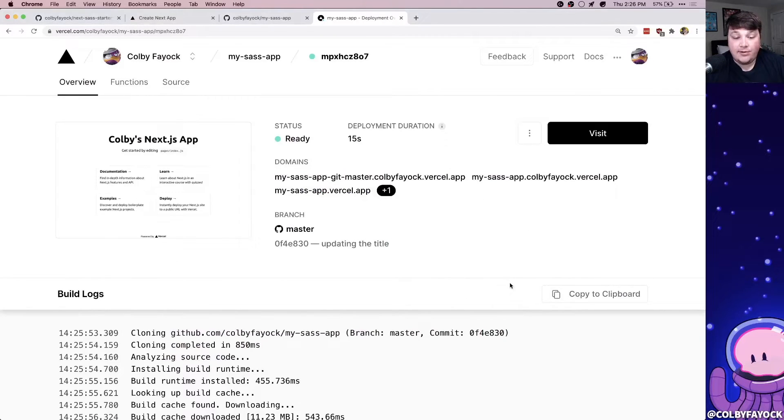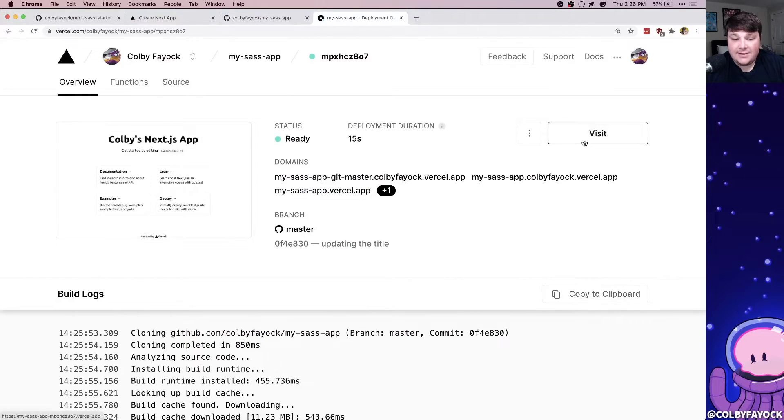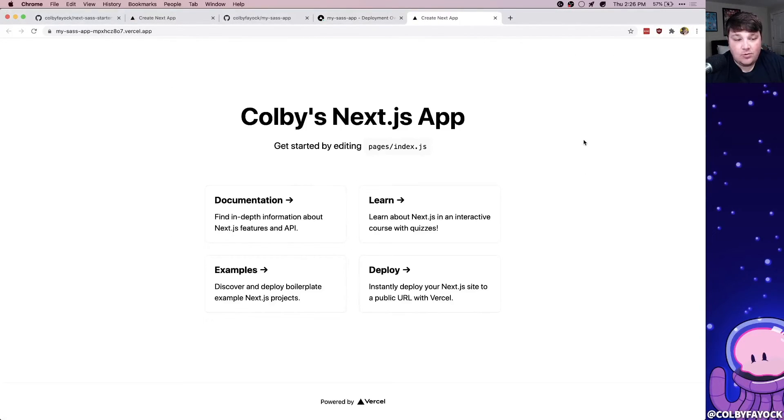If we click and look at the build logs, we actually see that that only took 15 seconds to update our page title. But now if we click and visit the site, we can see on Vercel, we have our new site with the title.